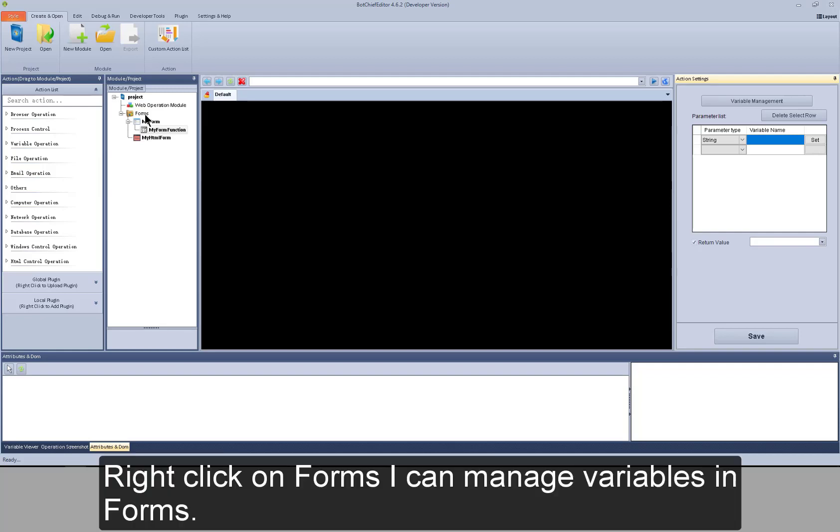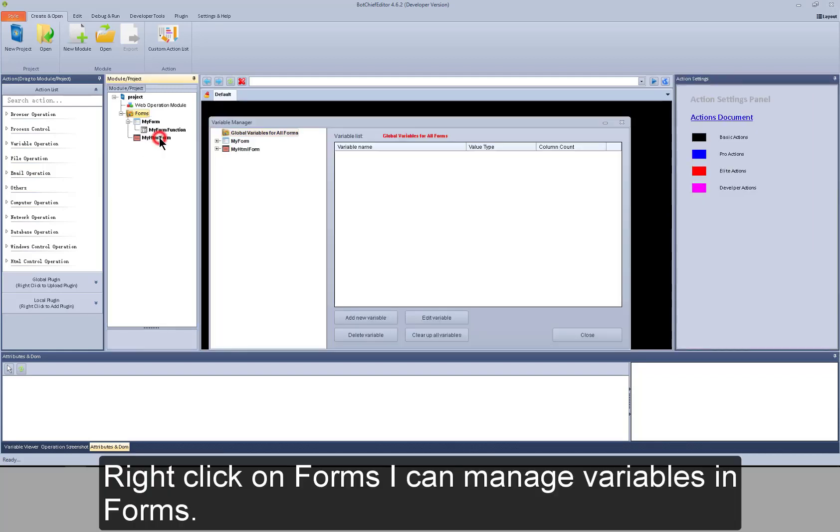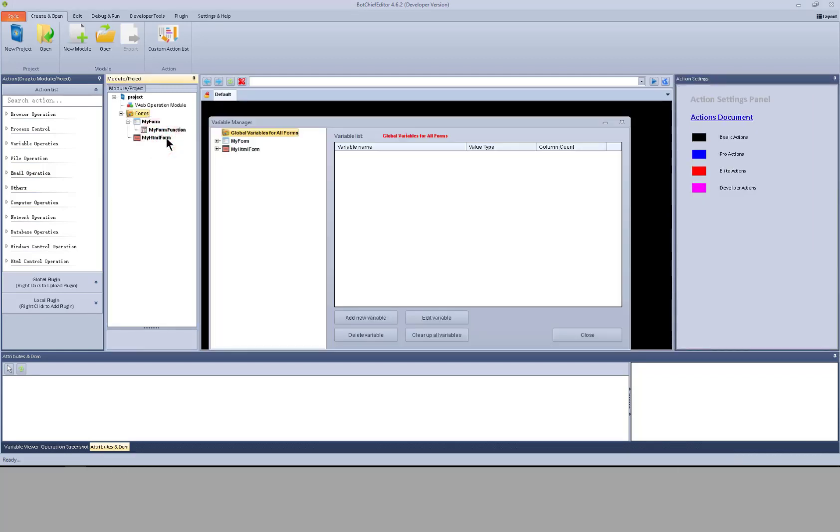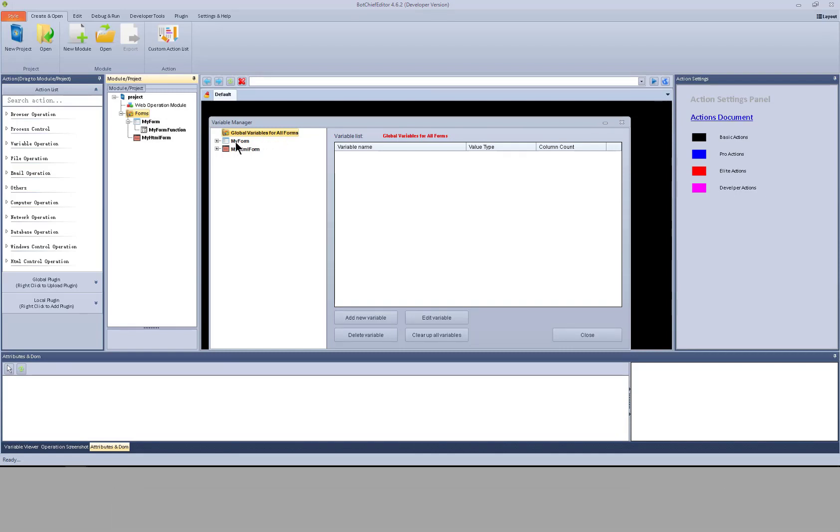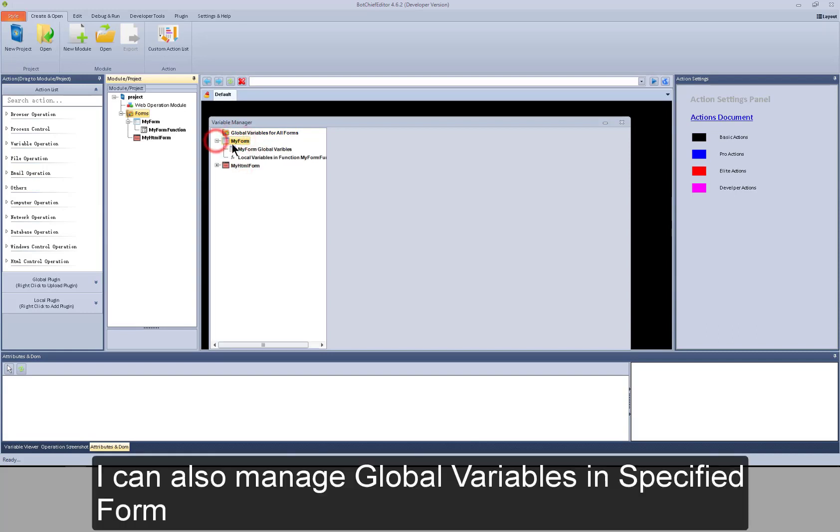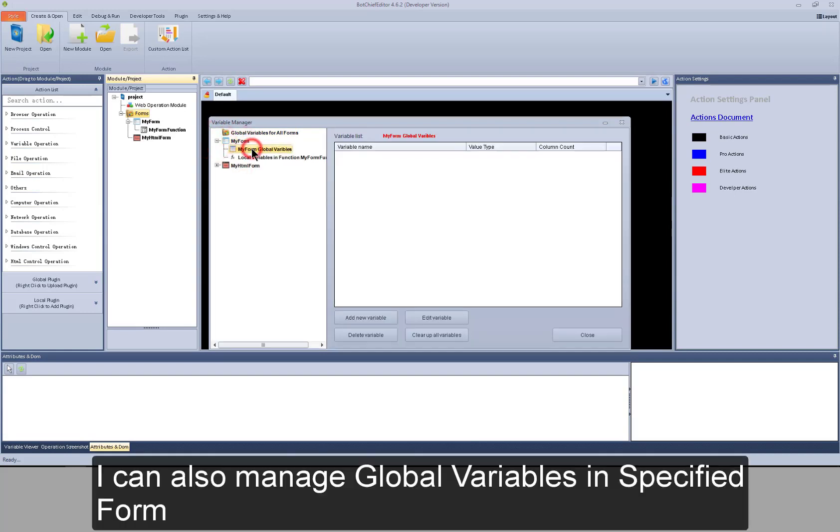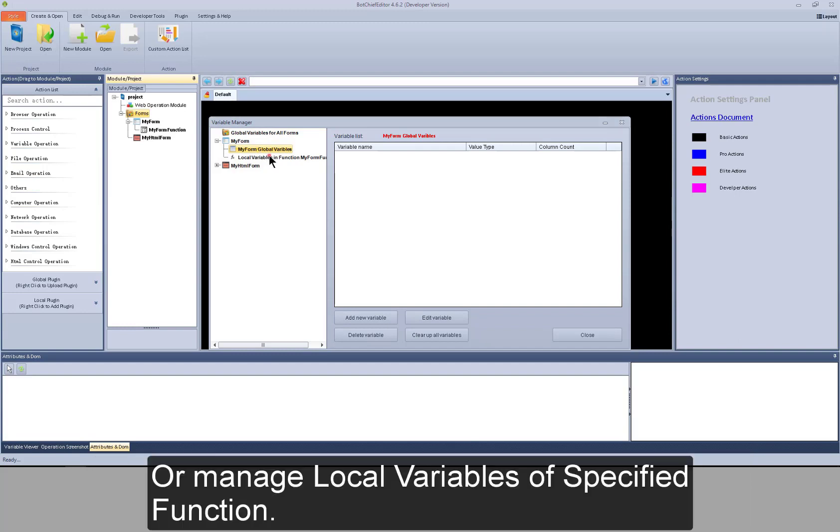Right click on forms. I can manage variables in forms. I can manage global variables for all forms. I can also manage global variables in specified form or manage local variables of specified function.